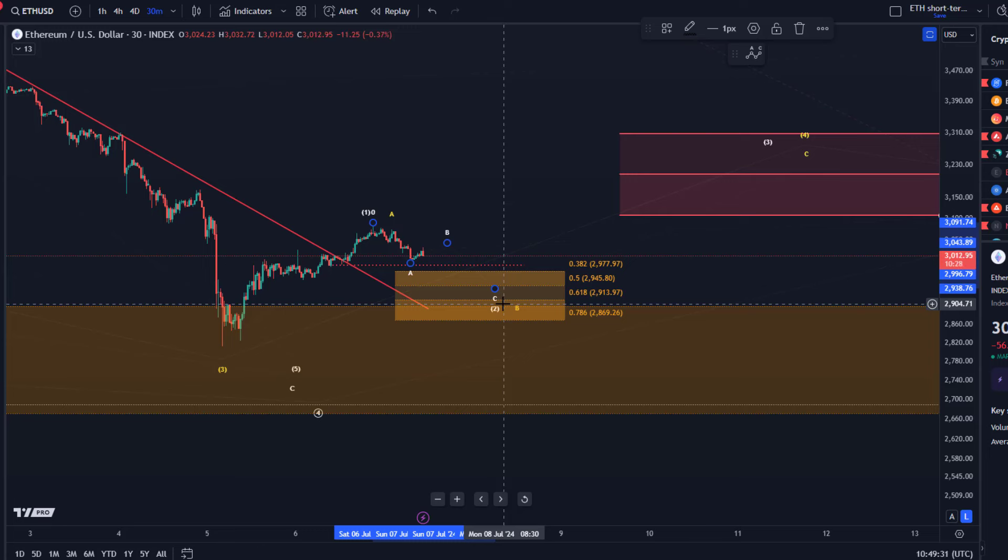We have to observe now if we see a reaction to those pivots and if there is a substantial reaction it could be the start of either wave C in yellow to the upside of a larger fourth wave or the third wave to the upside.